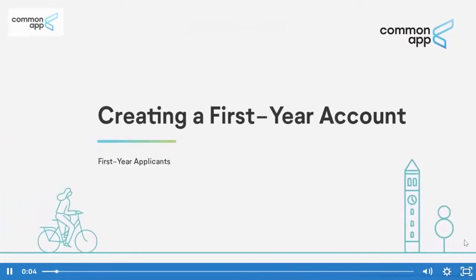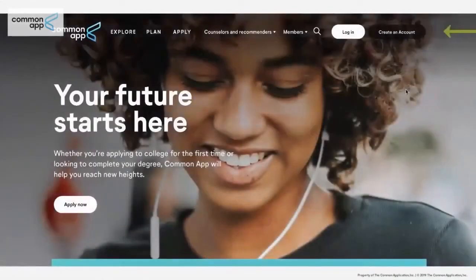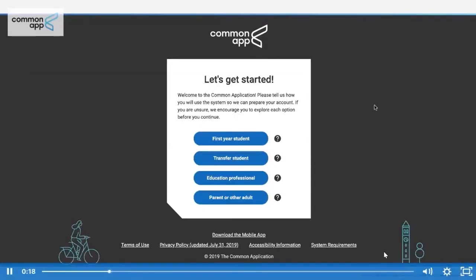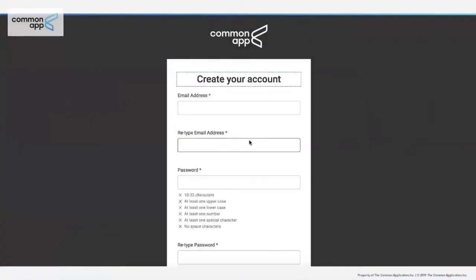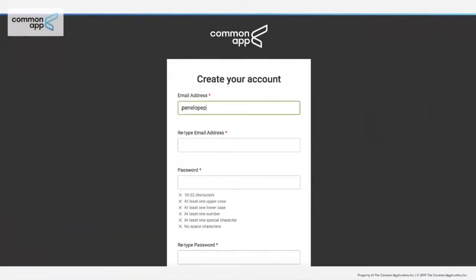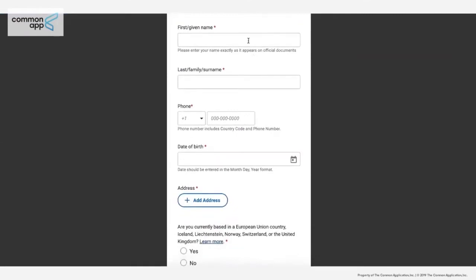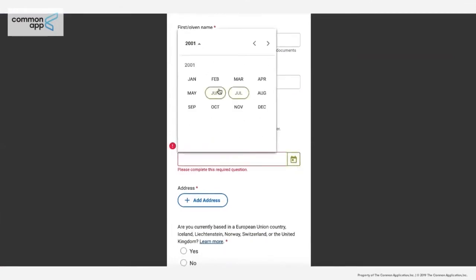To create a first-year Common App account, use the 'Create Account' button on commonapp.org. First, you're asked what kind of account you want to create — for this, select a first-year student account. Enter your email address and choose a password. Make sure to choose an email you check often, as this is how Common App and colleges will contact you and how you'll log in each time. Next, enter your name, phone number, and date of birth, using your legal name as it appears on official documents.